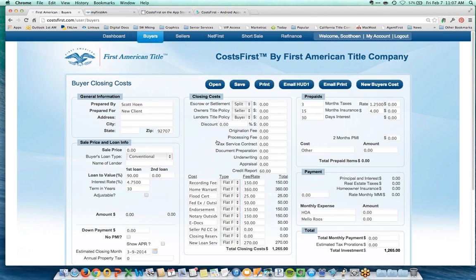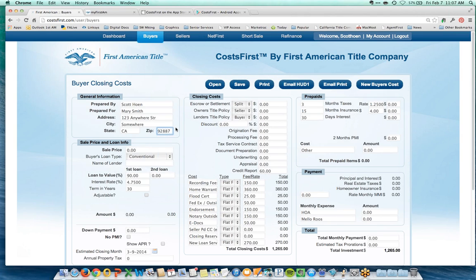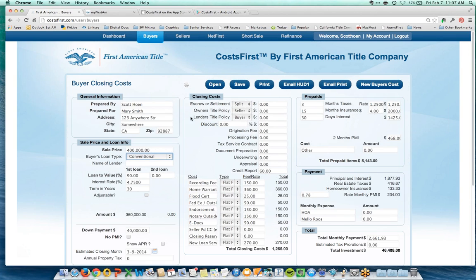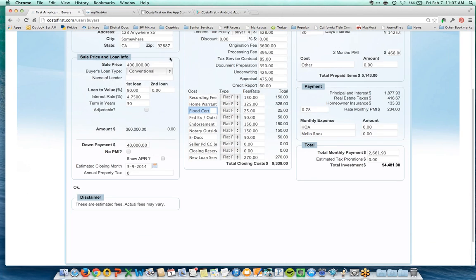Let's do a buyer closing cost demo. I'm preparing this for Mary Smith at 123 Anywhere Street, Somewhere, California, with zip code 92887. Whatever zip code I enter will drive my title and escrow fees. I'll enter a price of $400,000 and hit Tab — it will calculate title and escrow fees for that property. You can decide whether the seller or buyer pays certain costs, and you can change individual costs on the fly, like setting home warranty to $325 for this transaction.